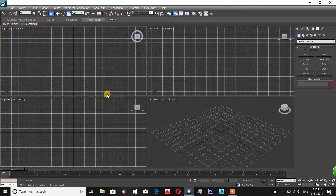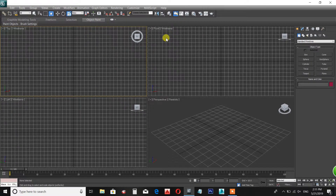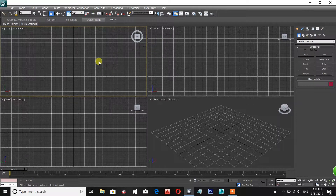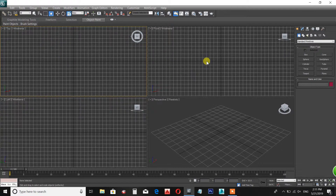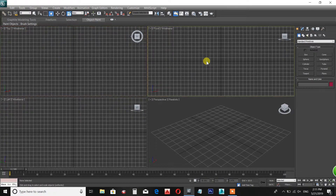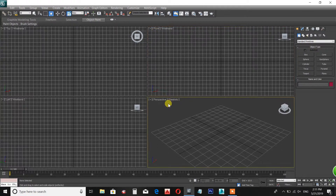We have 4 viewpoints. First, we have a toolbar. We have a top view on the left side. We have a front view on the right side. We have a perspective view.